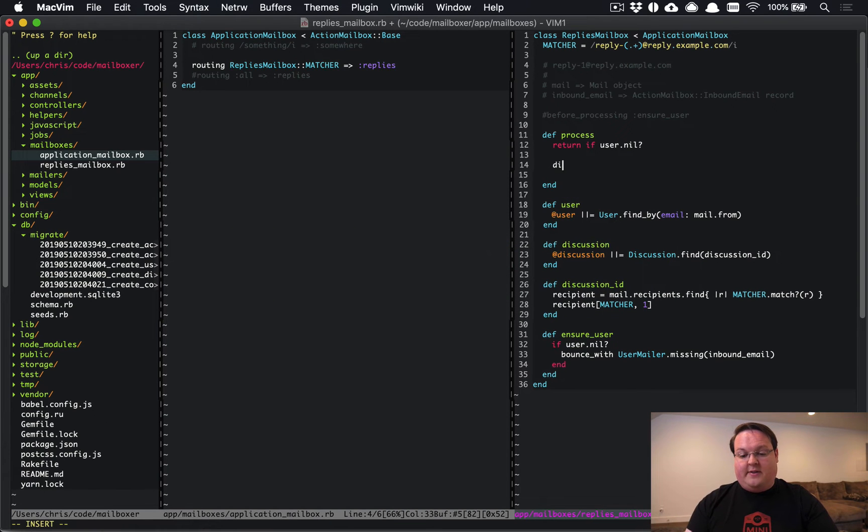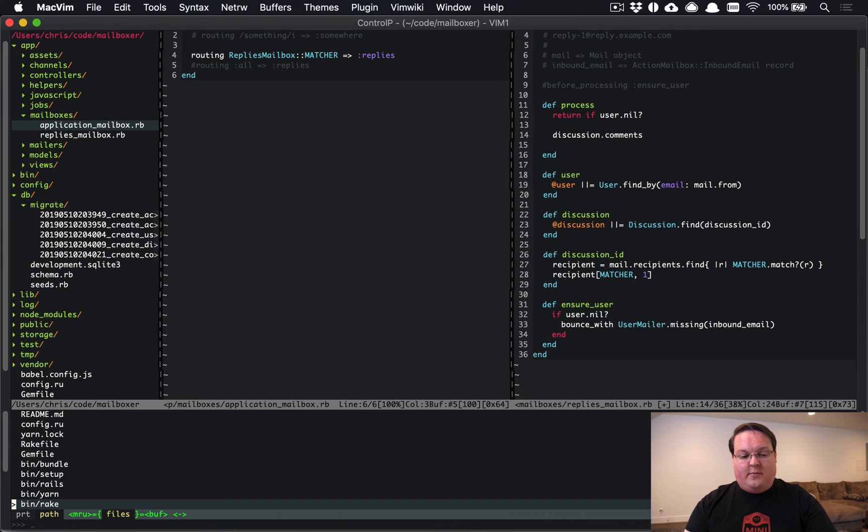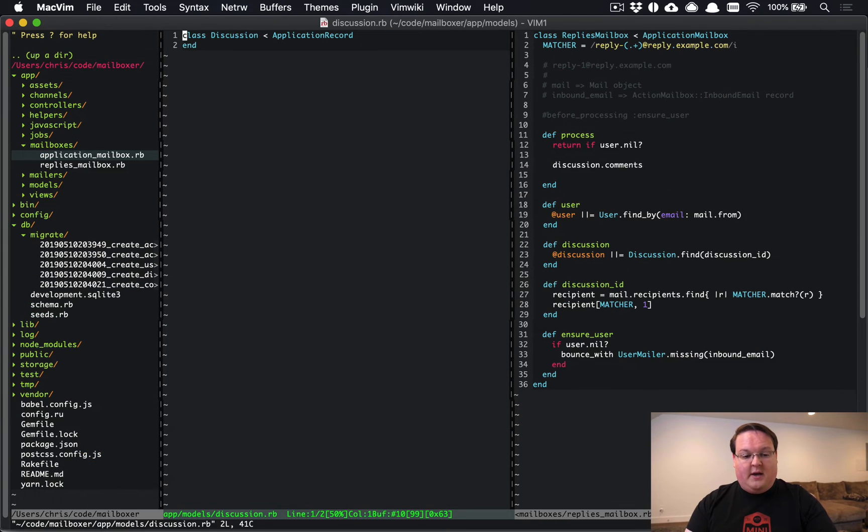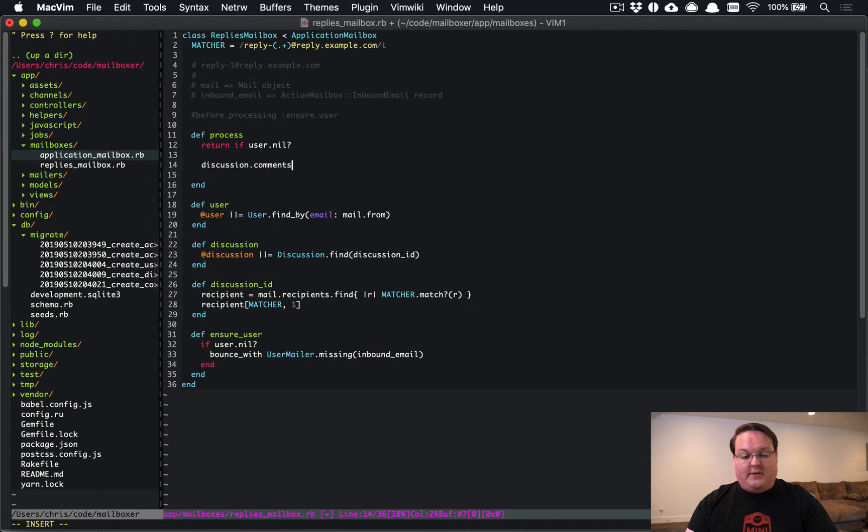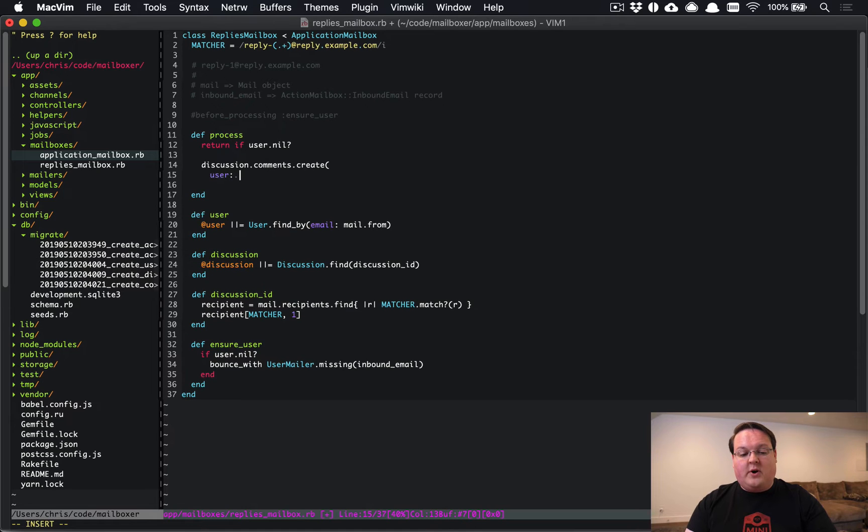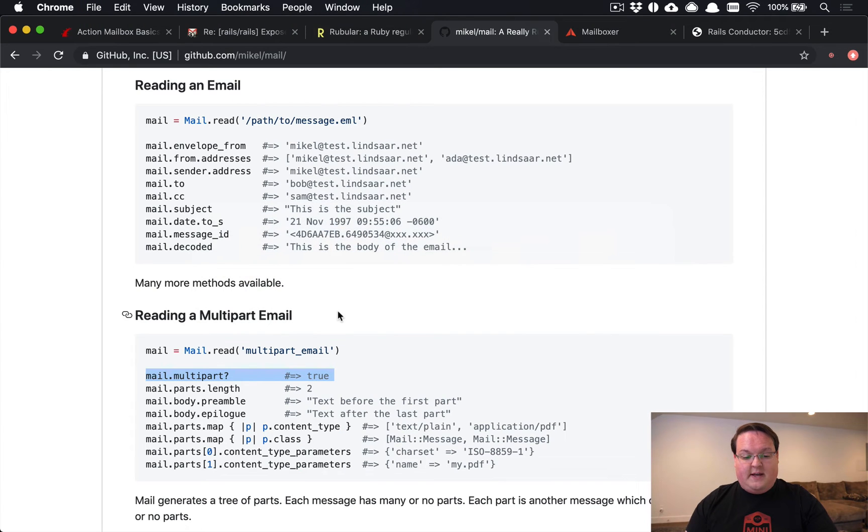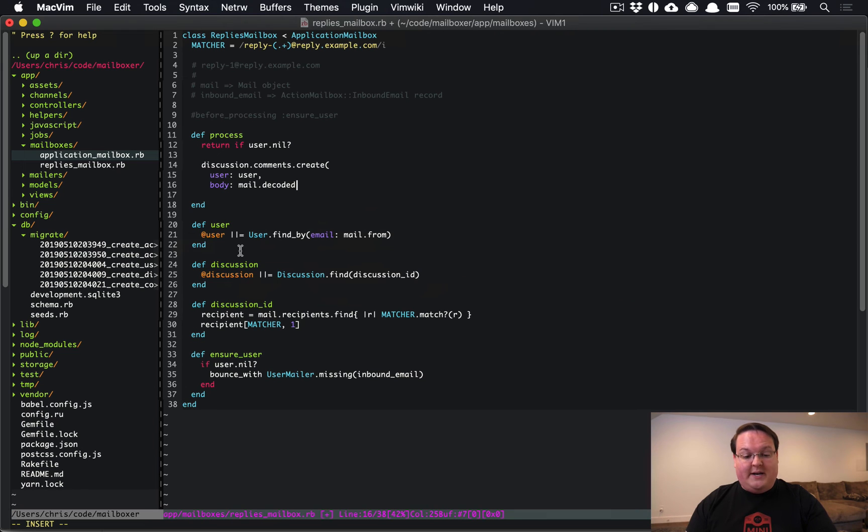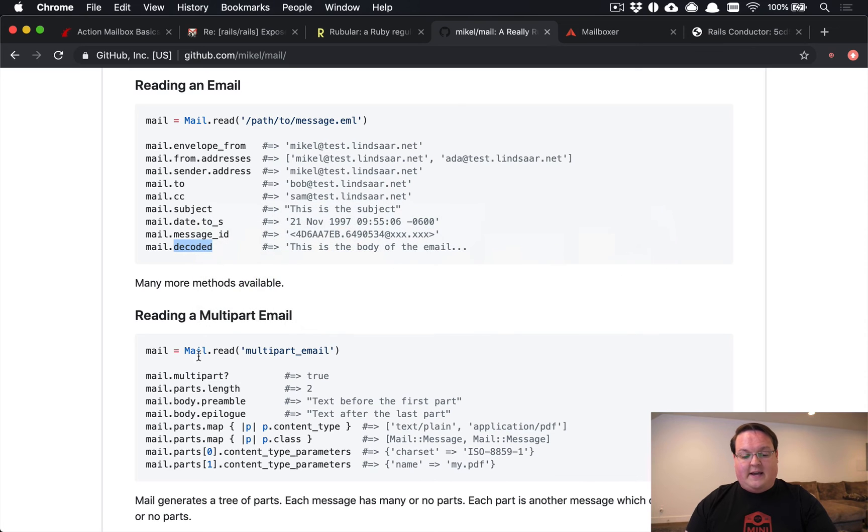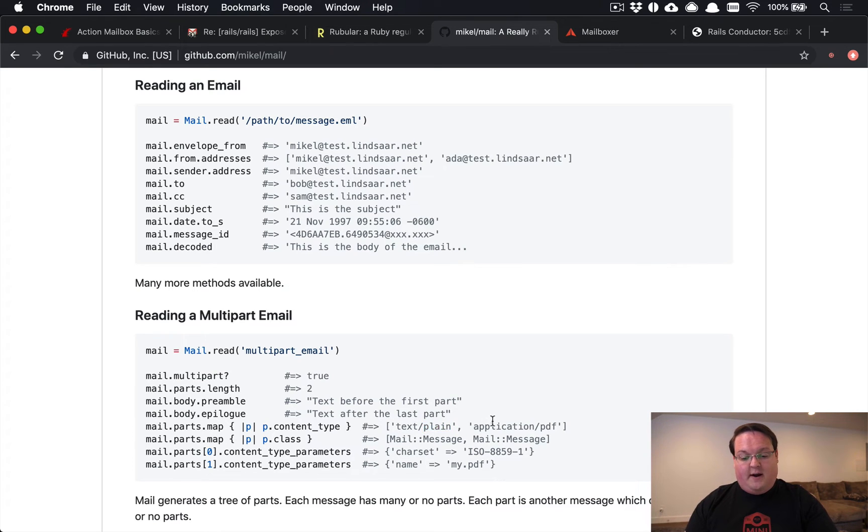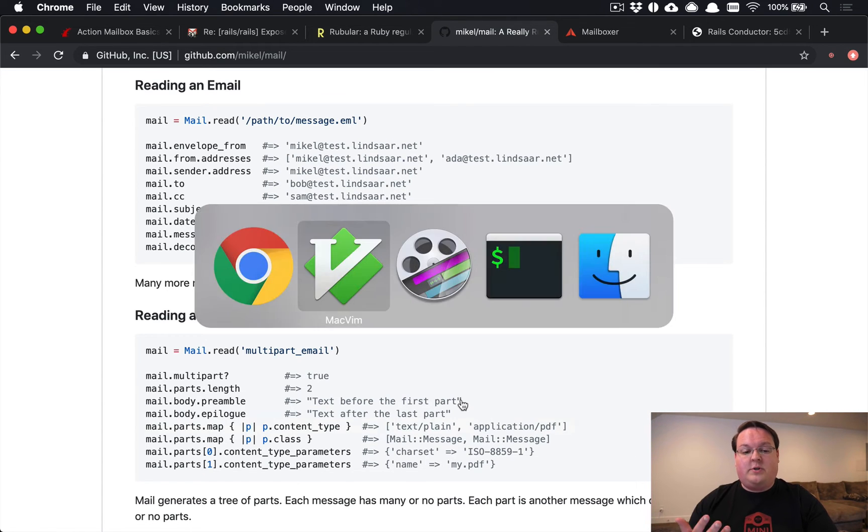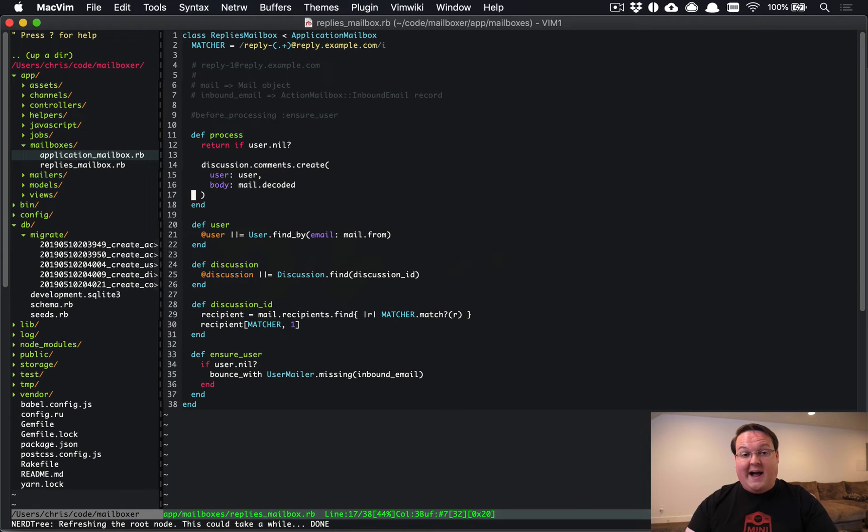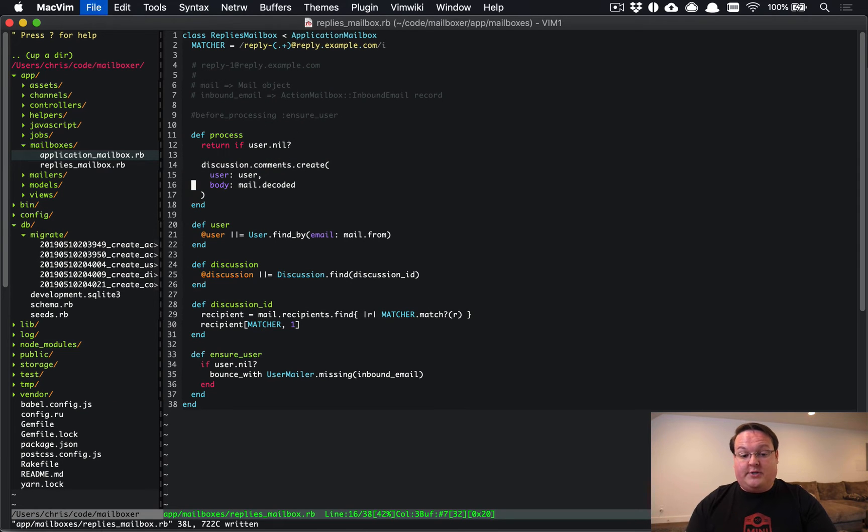So that's what we're going to do here in our example. So what we need to do now that we have the discussion is go to the comments array. And we don't have the has_many :comments set up just yet. So let's do that now. And we'll create the user as user and the body of this will be mail.decoded. And that's one of the methods that is mentioned here. You can also check and see if it's multi-part and grab like the plain text version. This example shows that there's a PDF version in that example. There's a lot of different ways to go and do this. So we're just going to keep this very simple for now, but we'll talk more about that in a future episode on how to pull out content from emails because it can be pretty complicated.